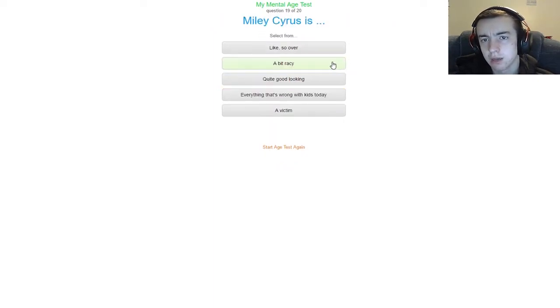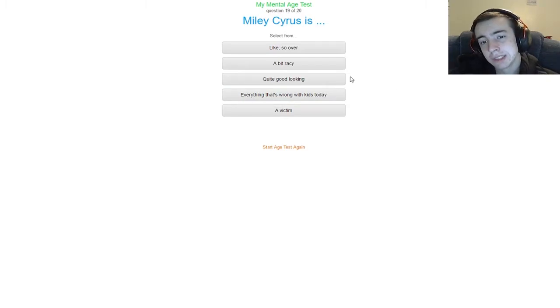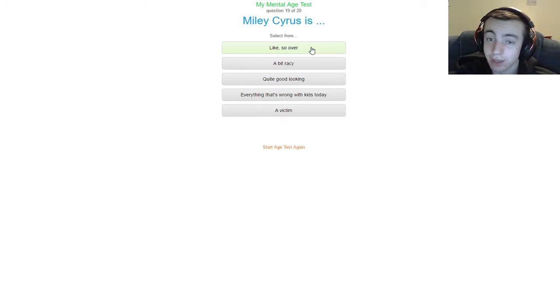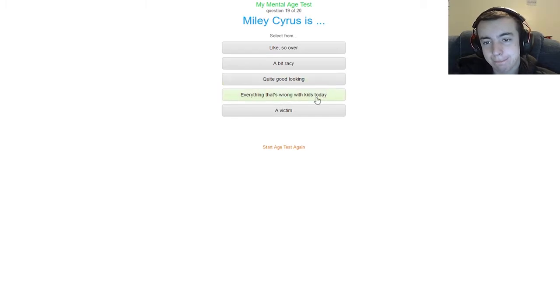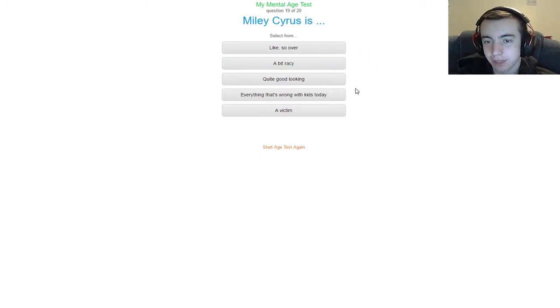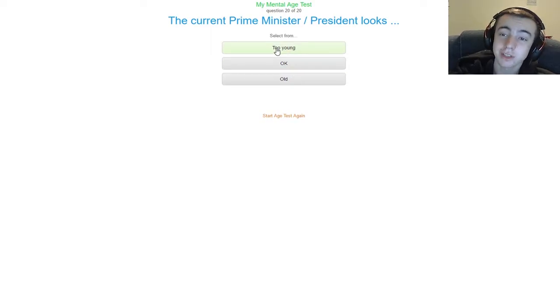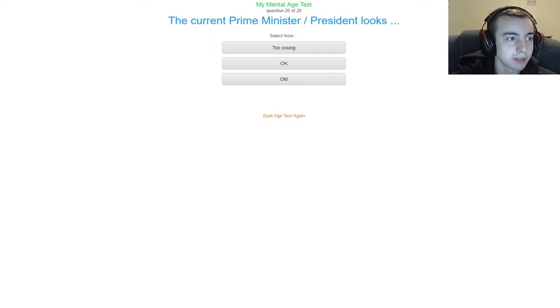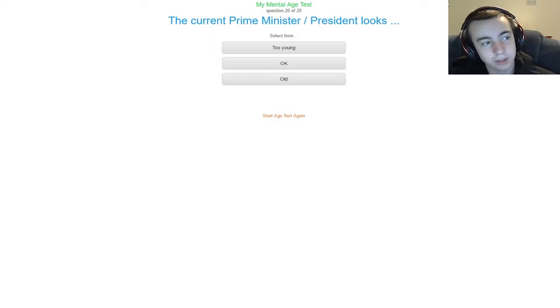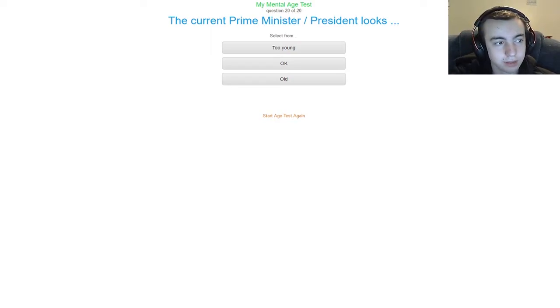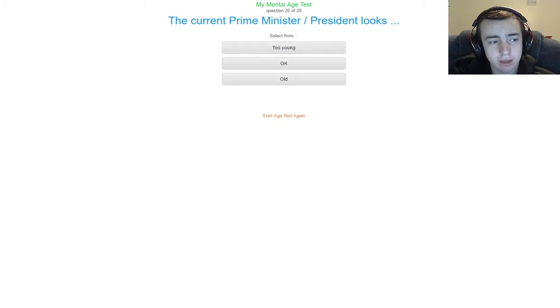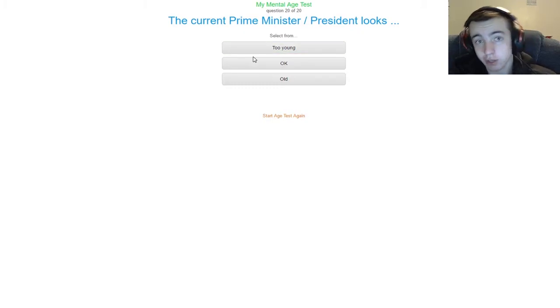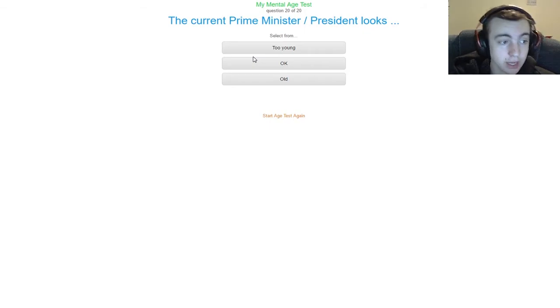Miley Cyrus is like so over, a bit racy, quite good looking, everything that's wrong with kids today, or whatever. Yes, yes, yes, yes. A bit, not really. I would say everything that's wrong with kids today. The current prime minister or president looks old. I actually, who is the prime minister of Great Britain? Let's see. Is that Theresa? That's how you say it, right? Theresa May? Well, going just off of Donald Trump, Donald Trump is old, and this lady looks kind of old as well. So I'm gonna go ahead and say old.